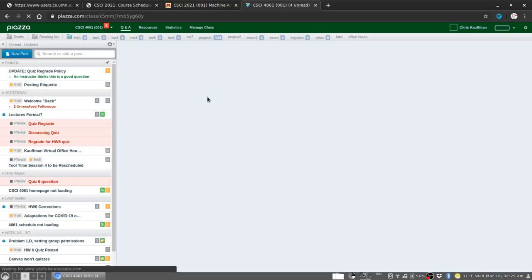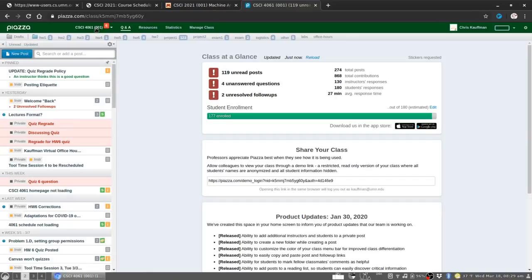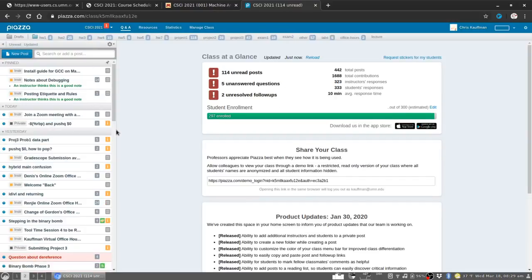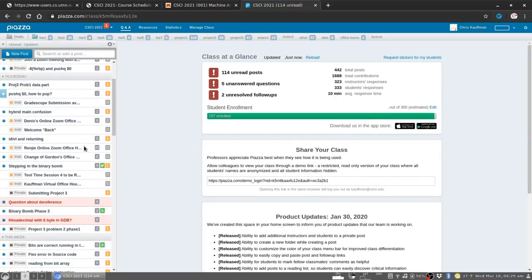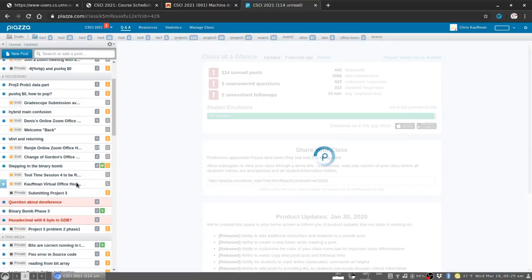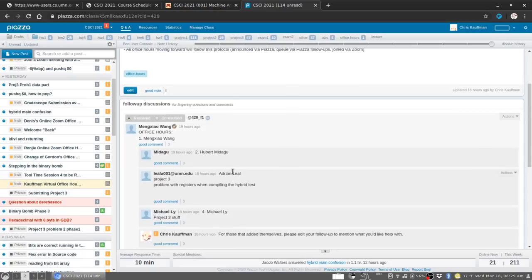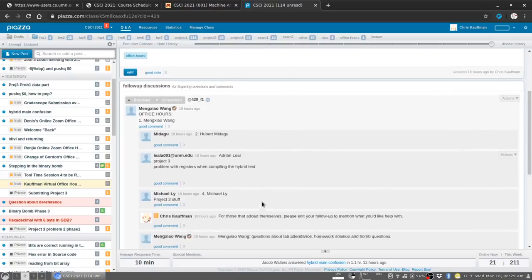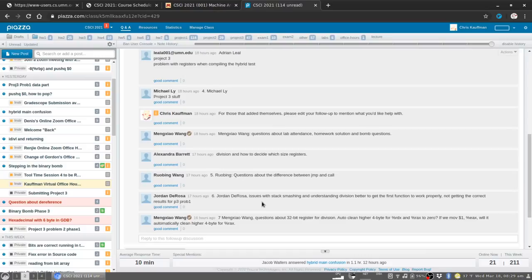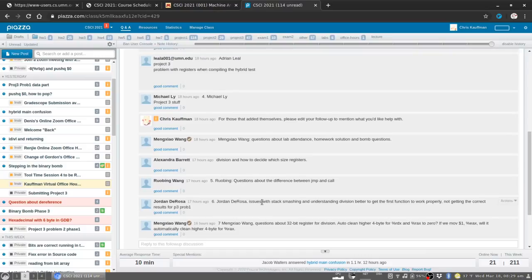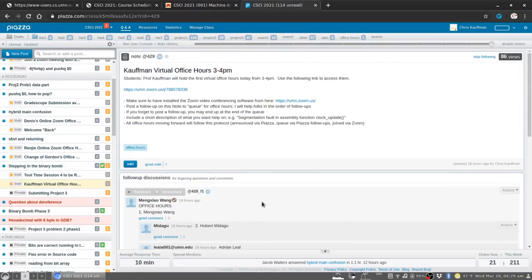You'll see a proliferation of different Piazza posts announcing that office hours are going to begin shortly. These will allow you to type in a follow-up to queue for those office hours. For instance, my virtual office hours went on yesterday — you can see folks queuing up to get help. Please make it a point to look at email, sign on up on Piazza, and use the Zoom links that are provided. Make sure you have that software installed as it'll be a key element of interacting with course staff going forward.